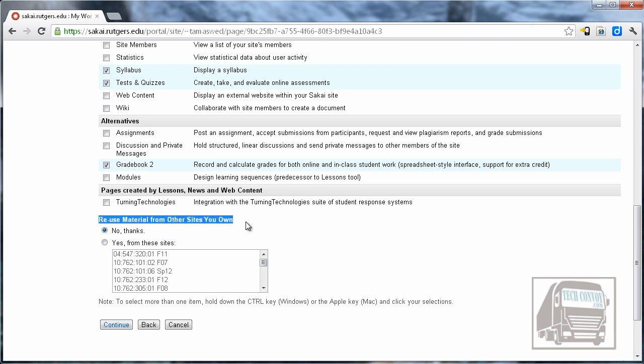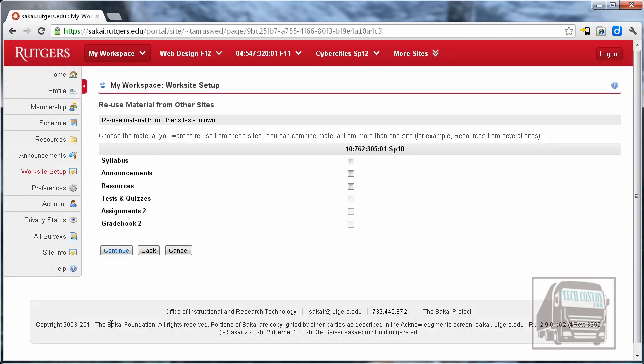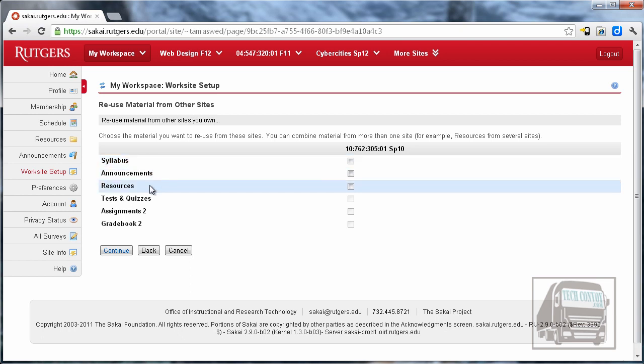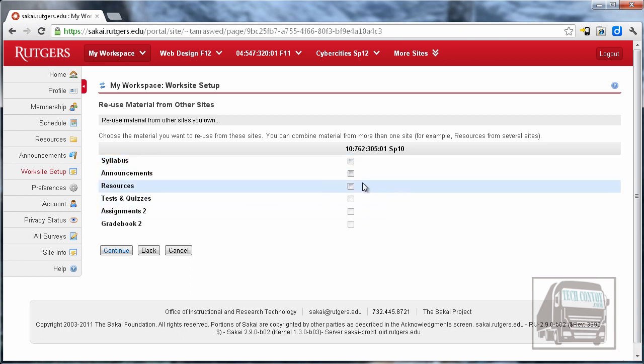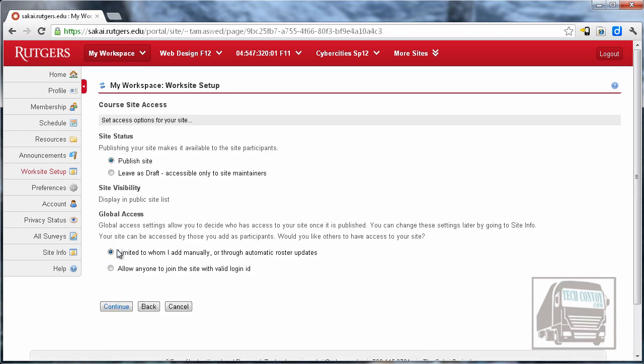So once you've chosen which tools that you want, it'll also prompt you at the bottom to see if you want to reuse material from other sites that you own. So if I wanted to reuse some material from a site from one of the other semesters, I could choose that and then hit Continue. Now this old site had a syllabus, announcements, and resources in it that I can reuse. I probably don't want to reuse the announcements or the syllabus—those are going to be new—but I probably do want to include the resources from that other site. Obviously, if this is a new site, you wouldn't do this, but if you want to reuse material, this is a quick way to do it.